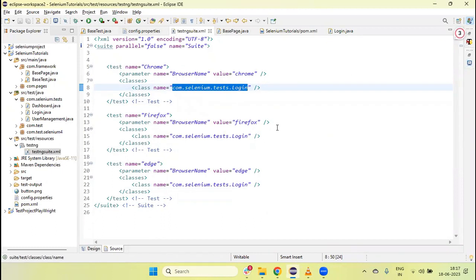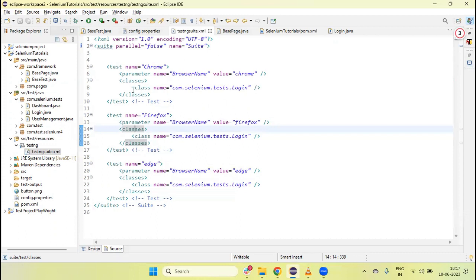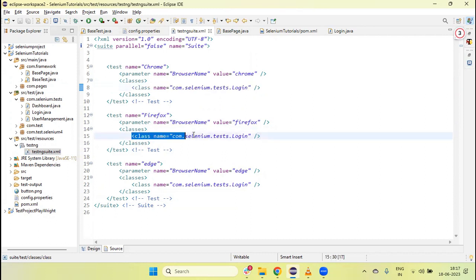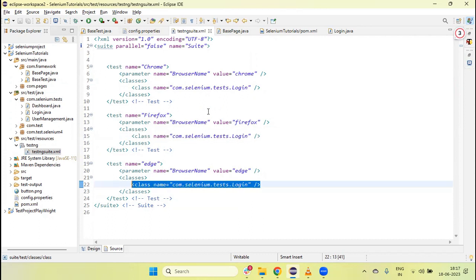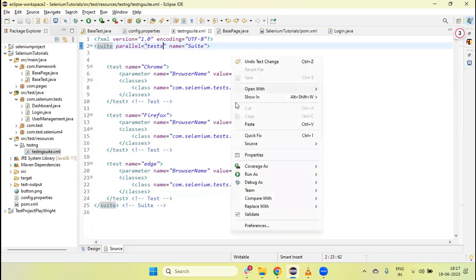All the Login tests ran on all three browsers sequentially. We can include more test scripts under each browser's classes section based on our requirement. For the Chrome test tag, all included classes run on Chrome; for Firefox, they run on Firefox; similarly for Edge. Now if you want to run these three tests in parallel, just add parallel="tests" to the suite tag — and all three tests will start running in parallel.